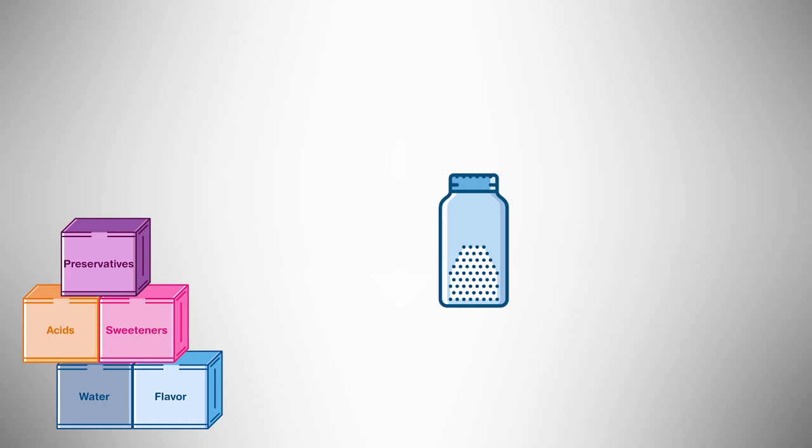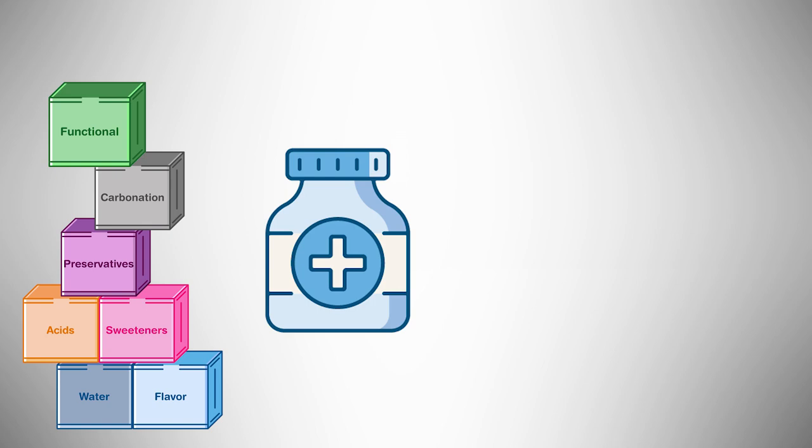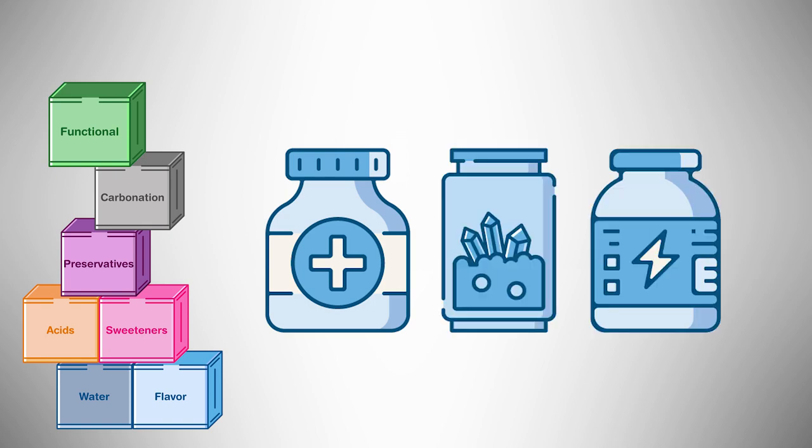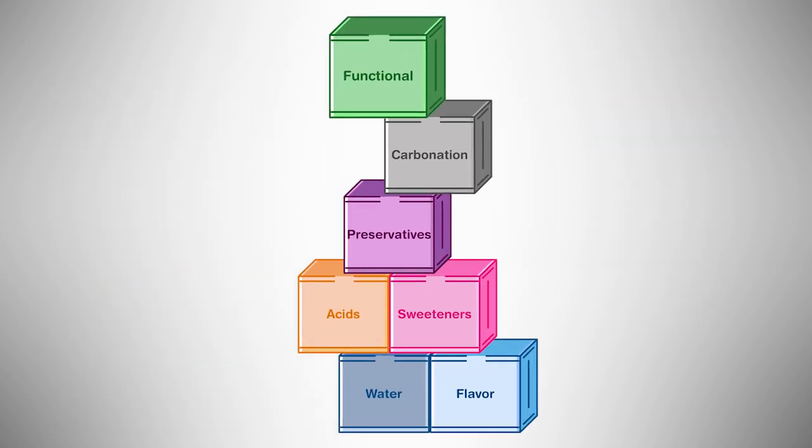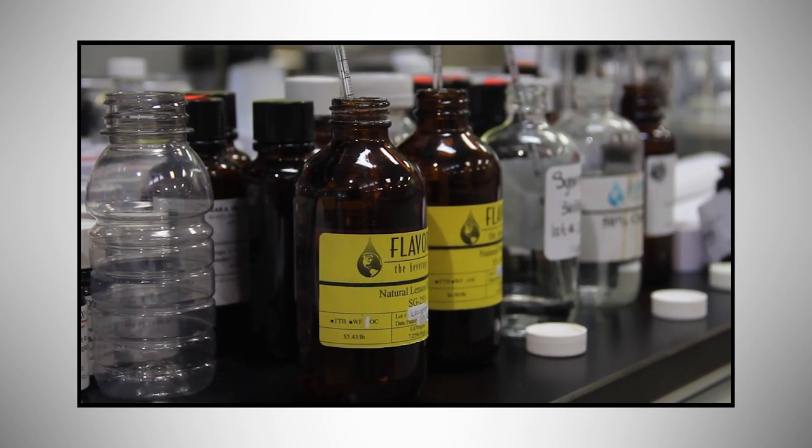Maybe your drink is carbonated. Any functional ingredients are also included: vitamins, minerals, electrolytes. Each of these ingredients must be measured and combined properly to create your drink consistently.